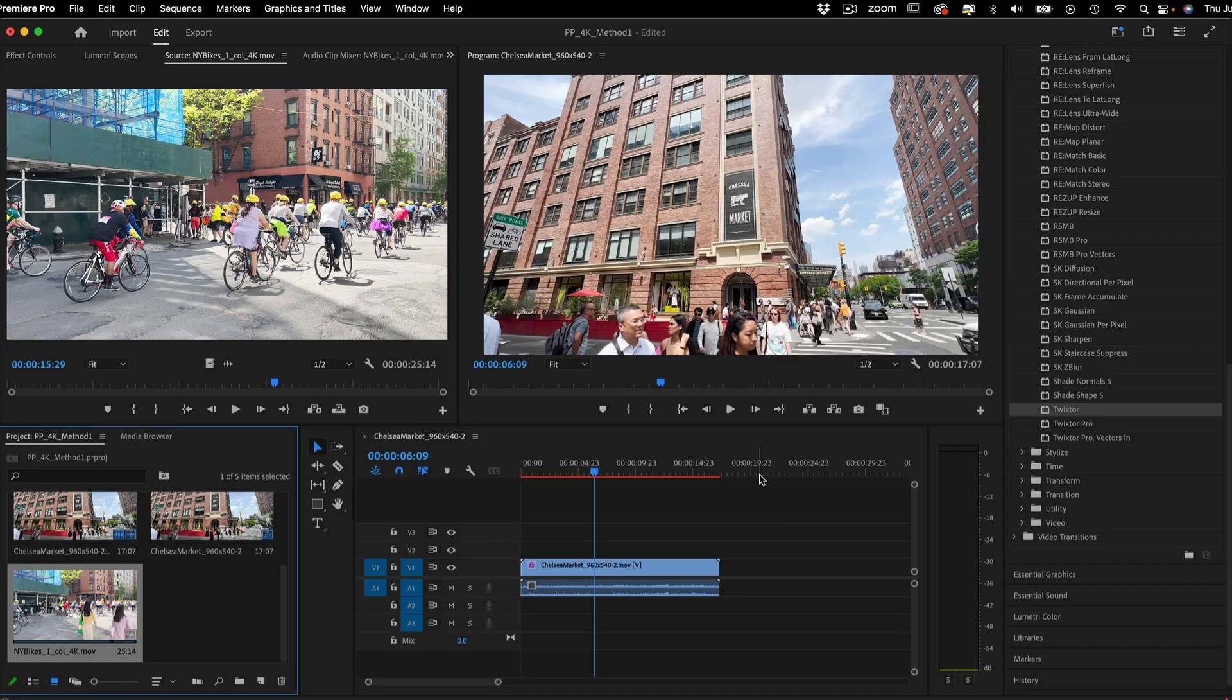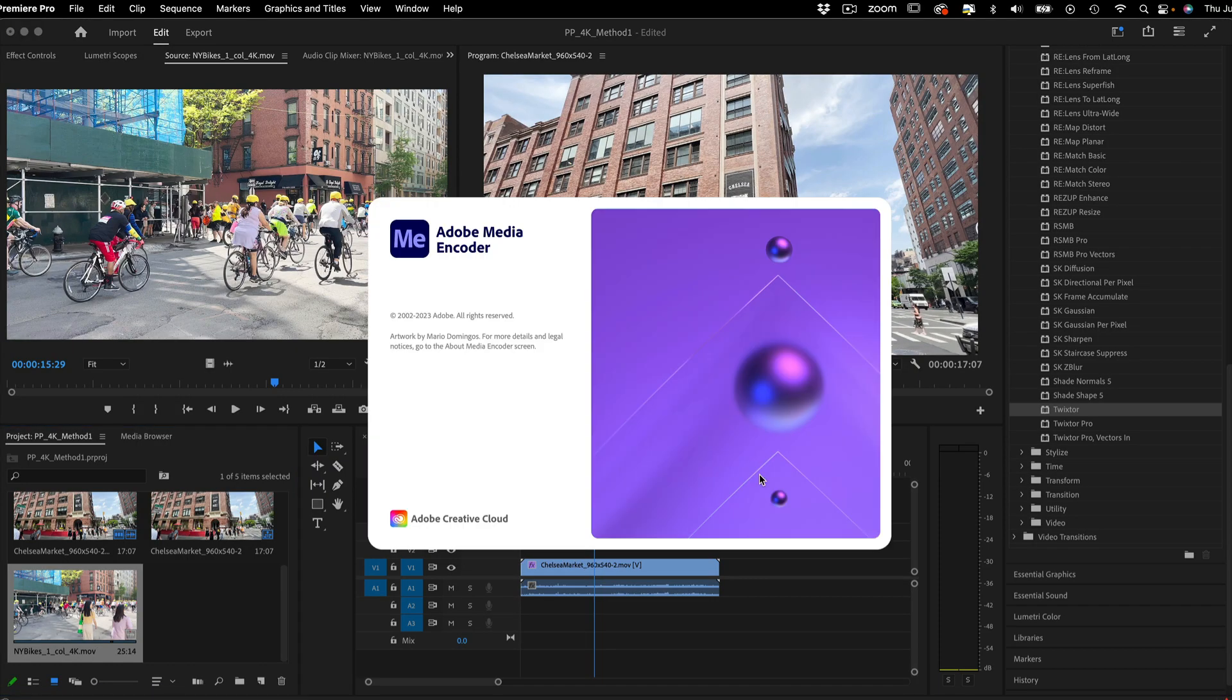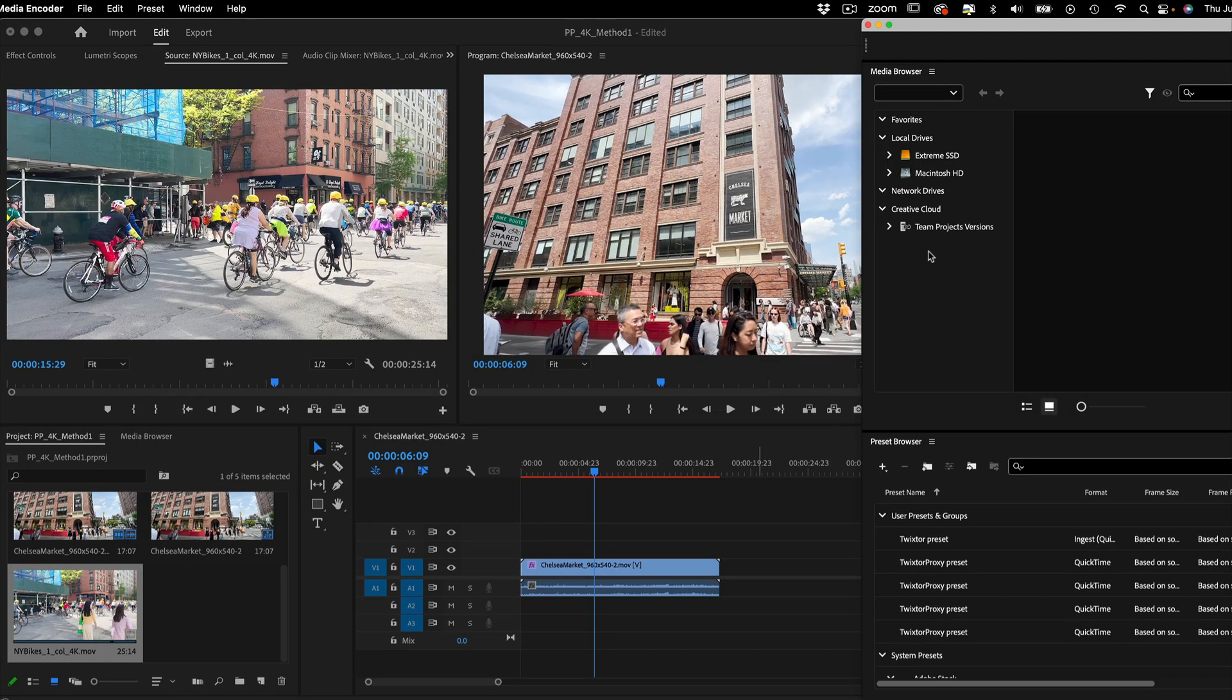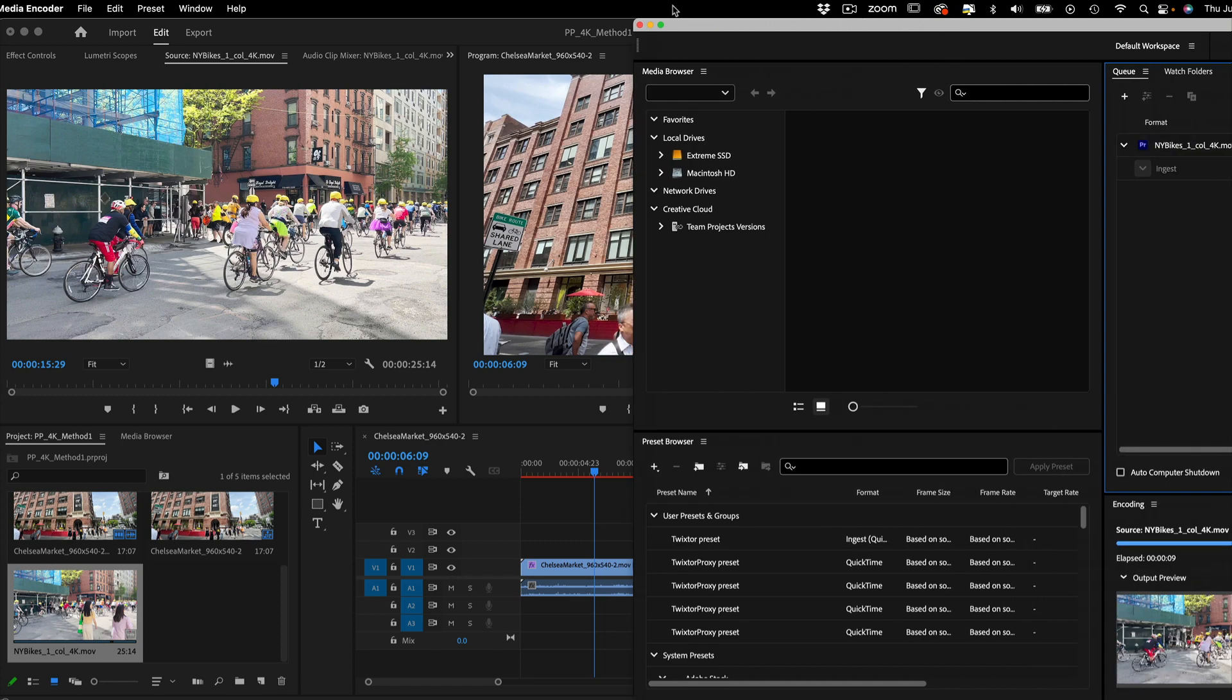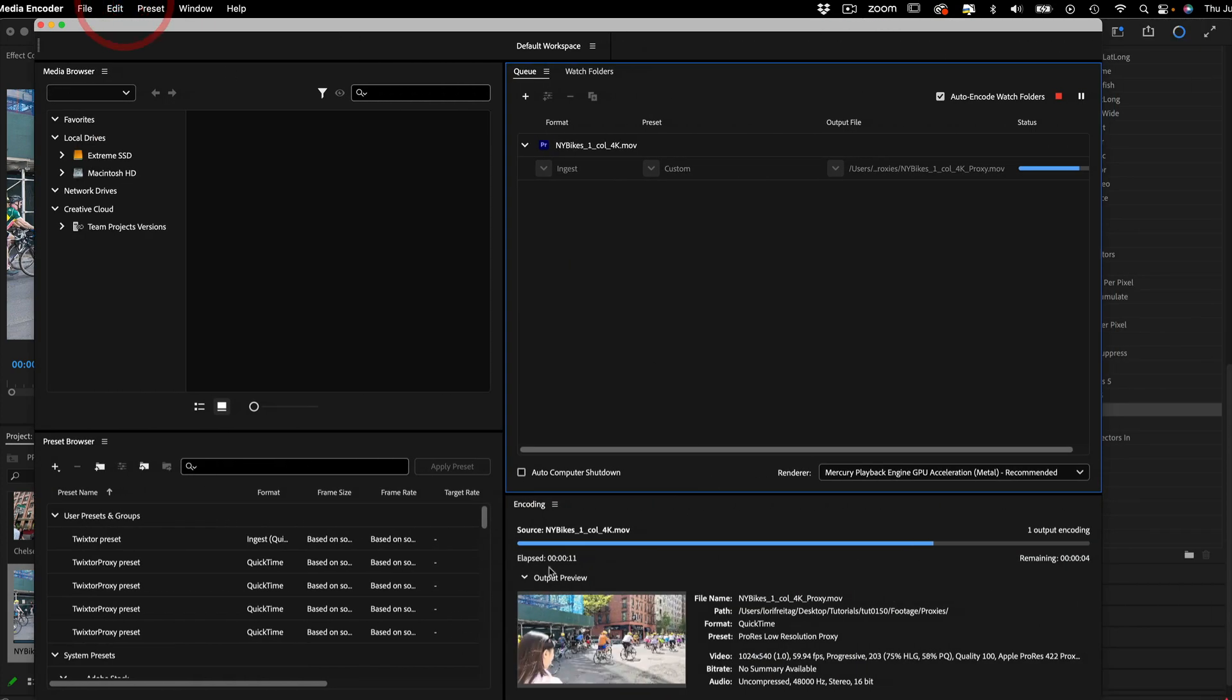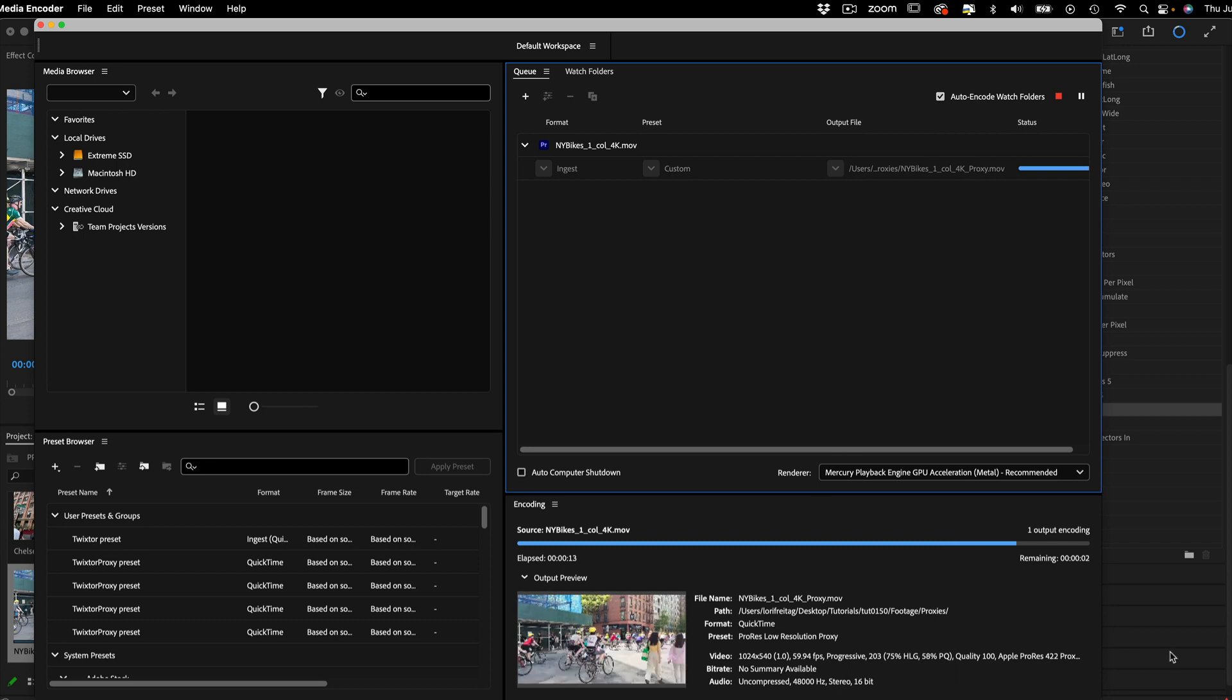Now I click OK and Adobe Media Encoder will open up and start rendering the video proxies immediately. This could take a few seconds or a few minutes, depending on the length and size of your footage.